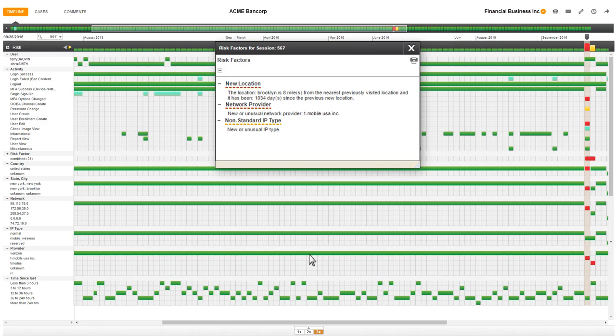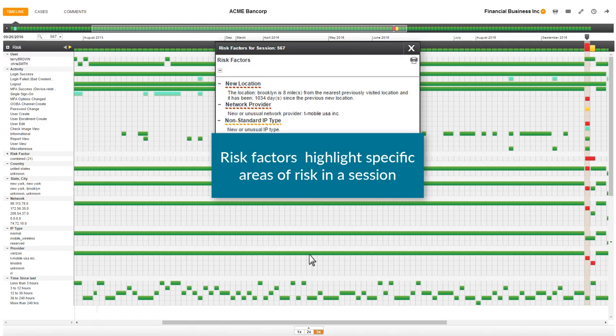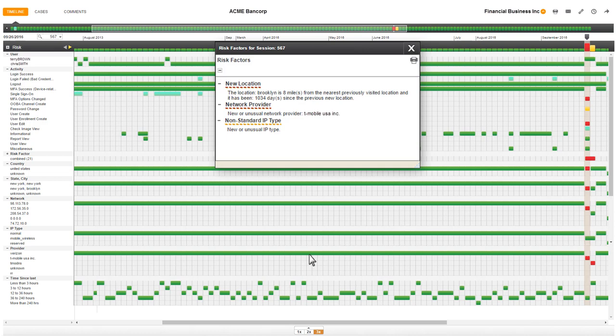Risk factors give added context for the activities in the session. They are specific areas of risk that Guardian Analytics has flagged for you in the session. This session has three risk factors.